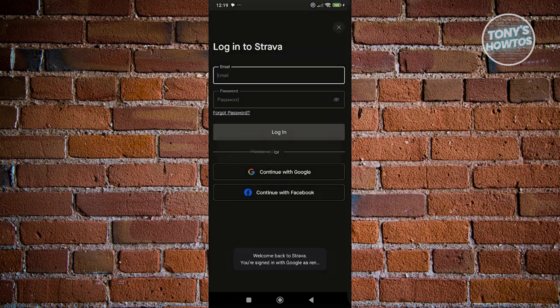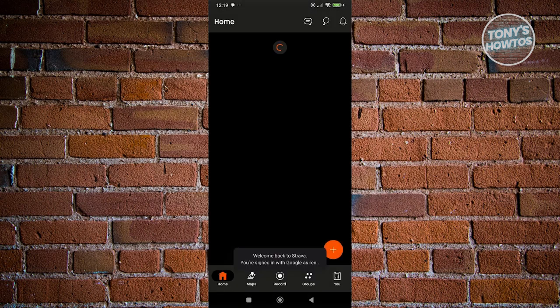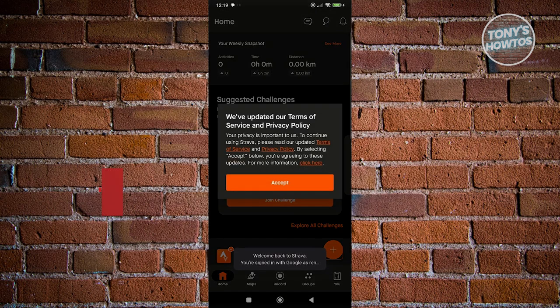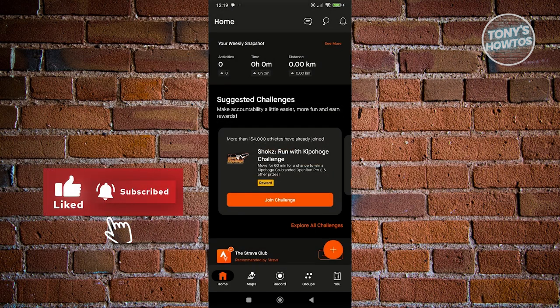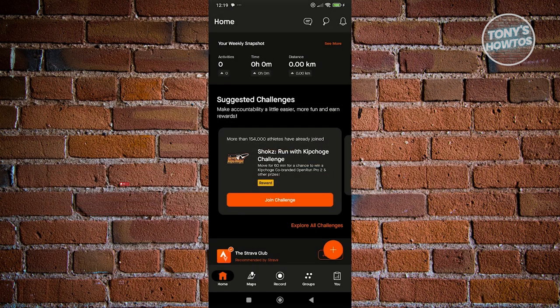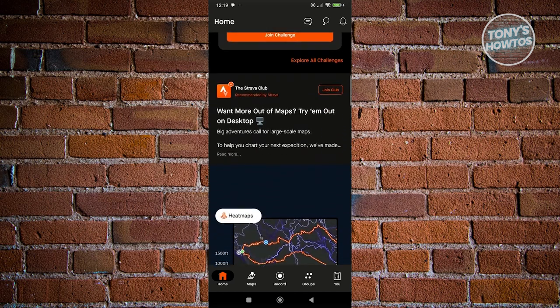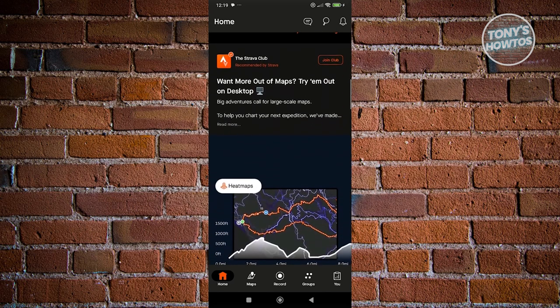From here, it's going to sign me in and start using the app itself. There are going to be five sections here that I'll cover on the Strava app. First, we have our homepage, which will include the general information about your account.